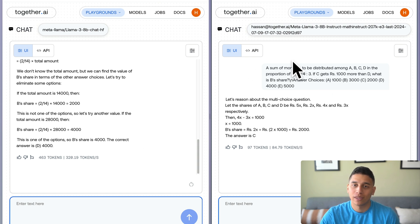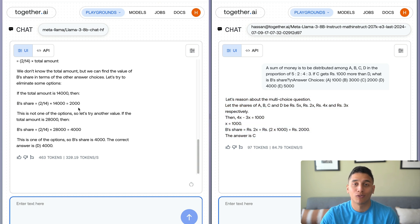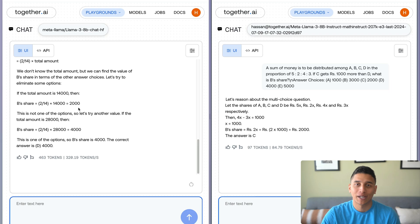while the fine-tuned model got it right, and was much more concise, using only 97 tokens instead of over 400 over here.